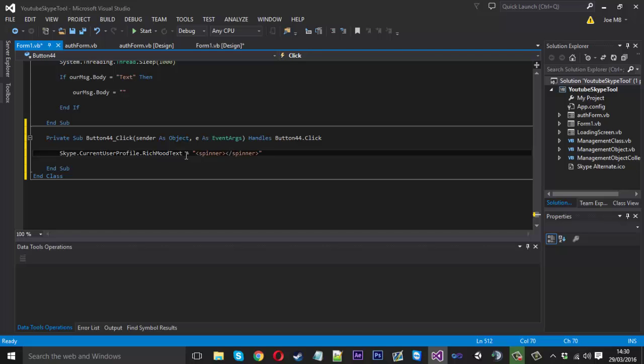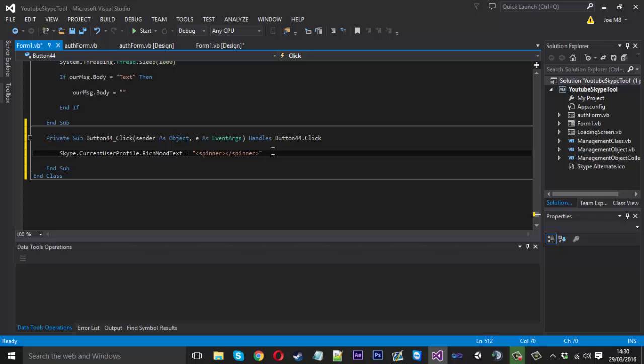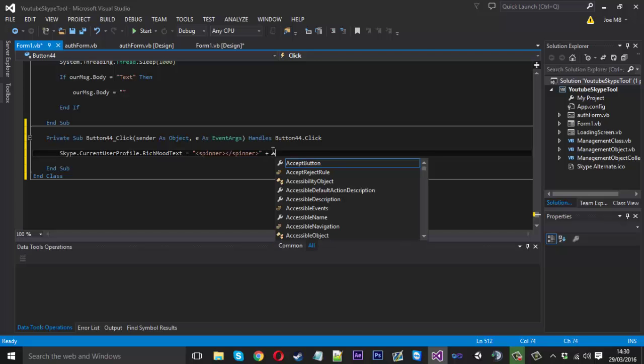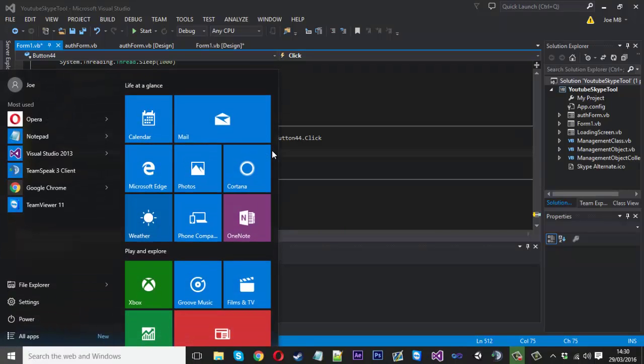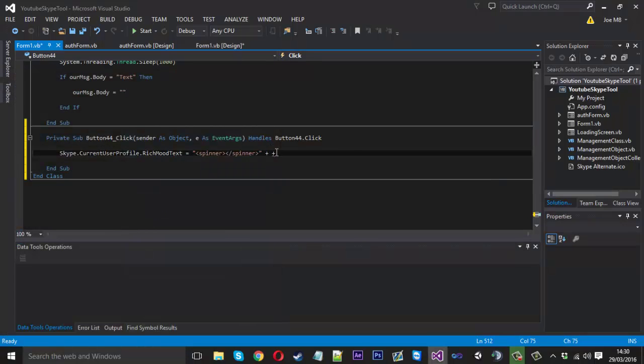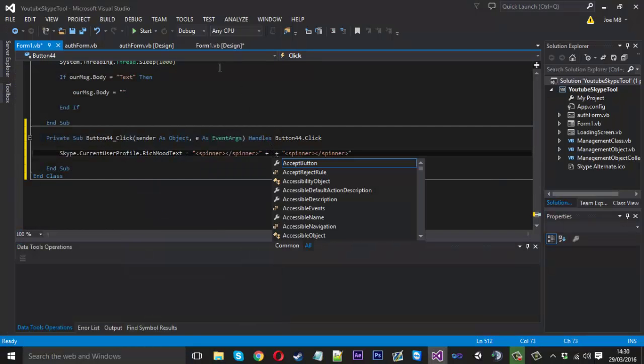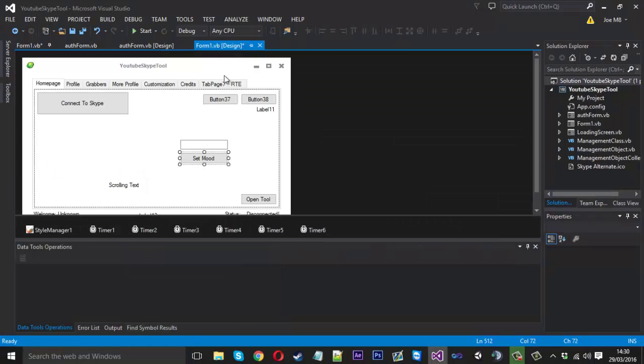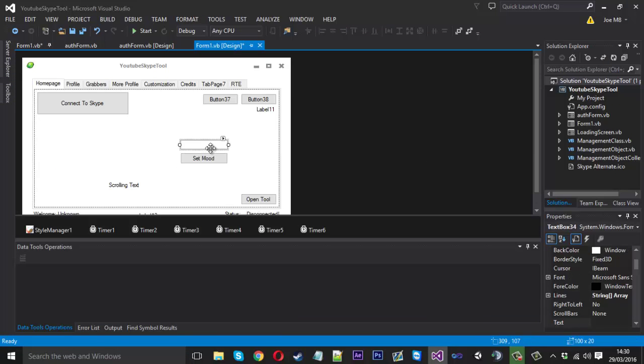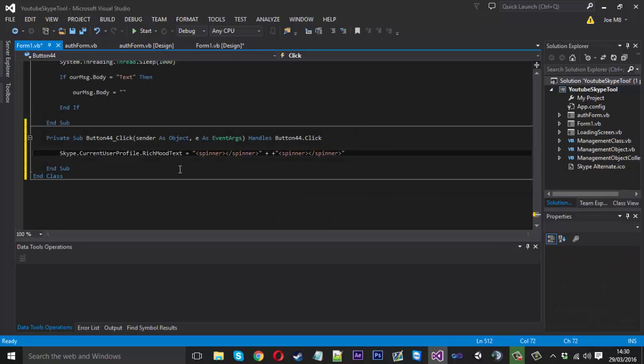And so that will create the little spinner icon. Now we want two of those because we want to add some text in between. So we can add plus and a plus and add that there. And in between the two pluses is where we're going to put our text. So this is text box 34. Text box 34 dot text.